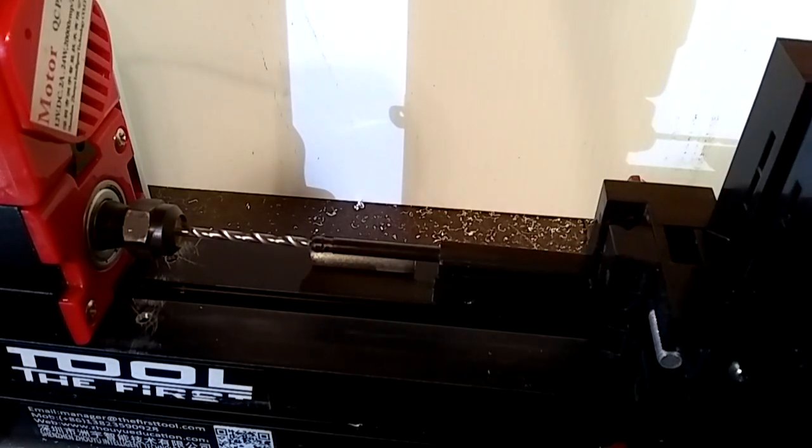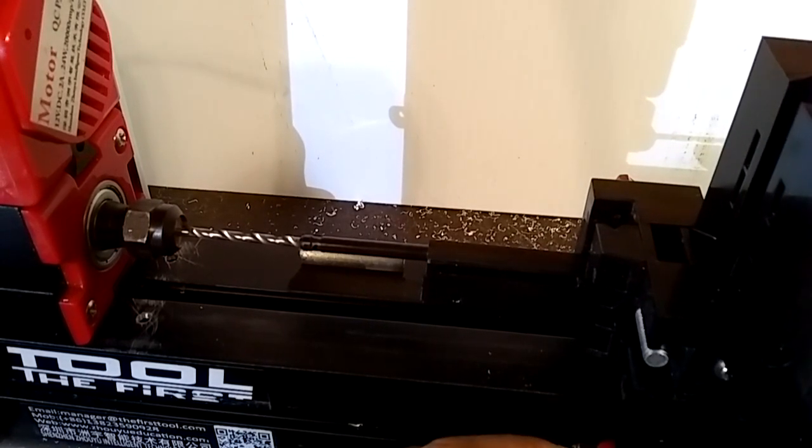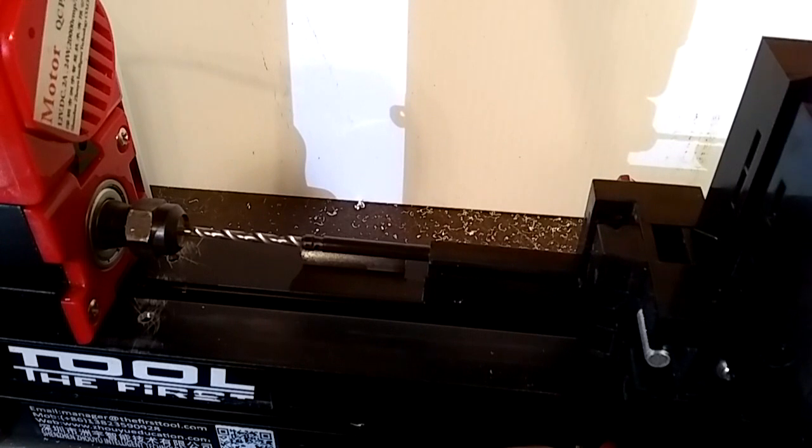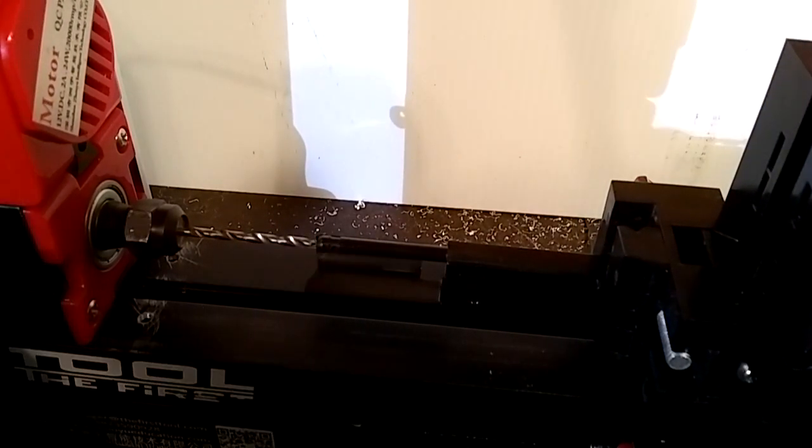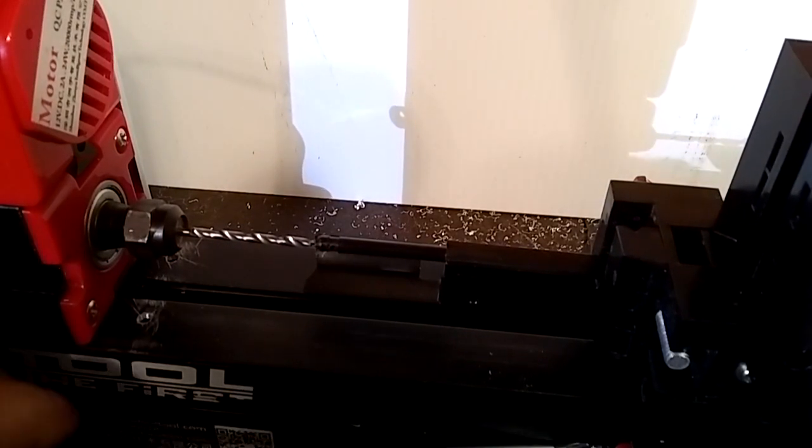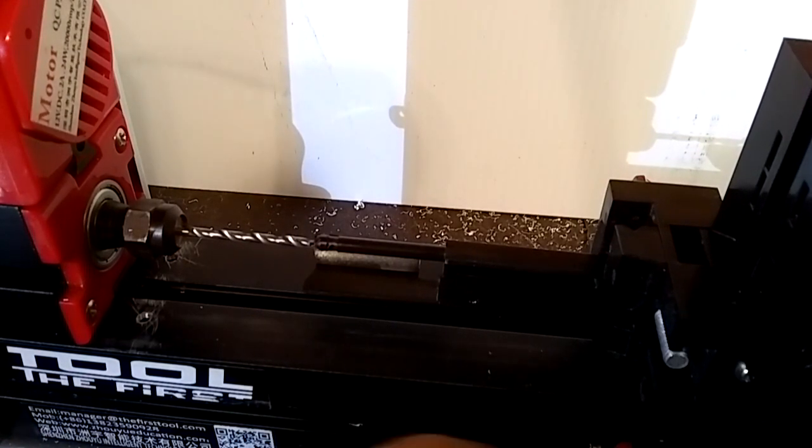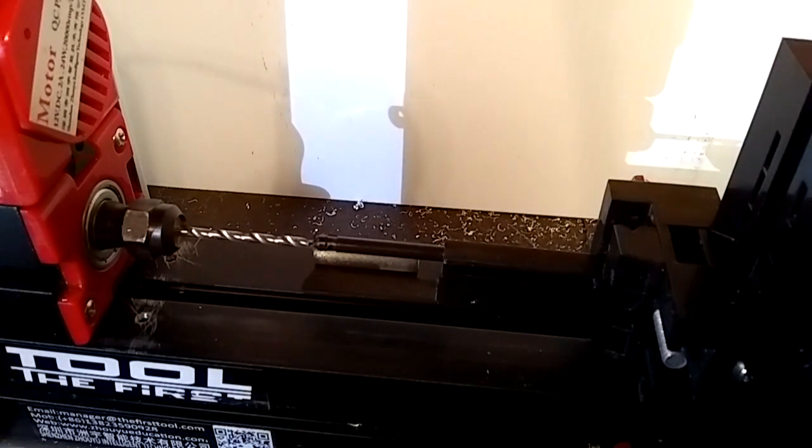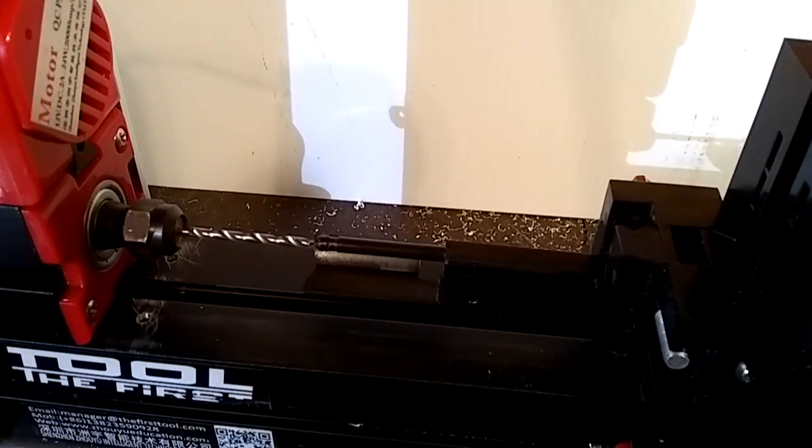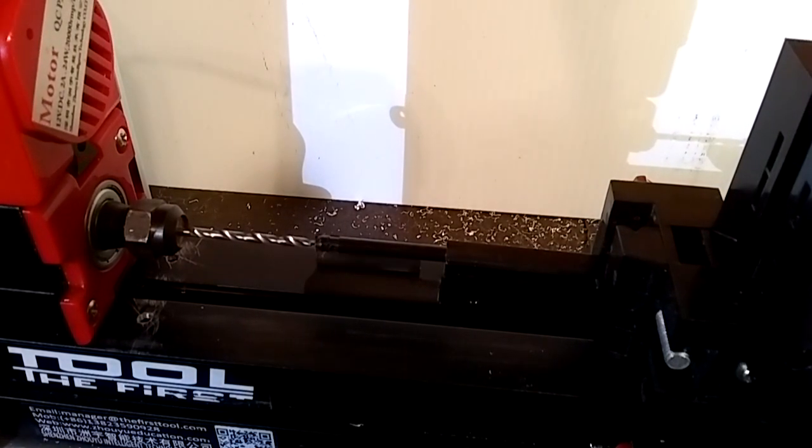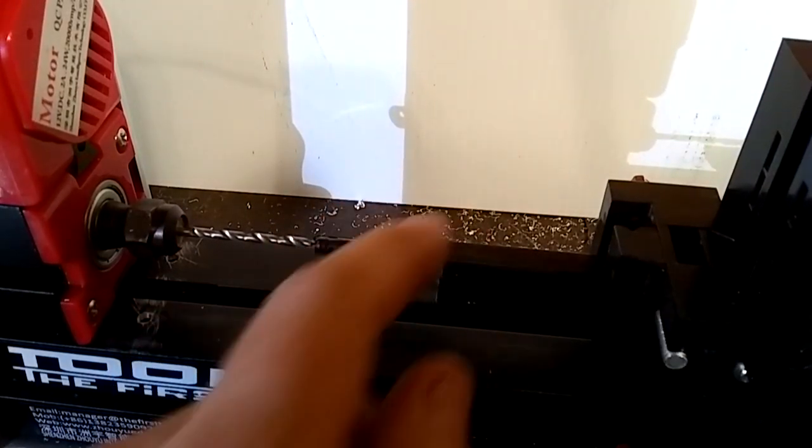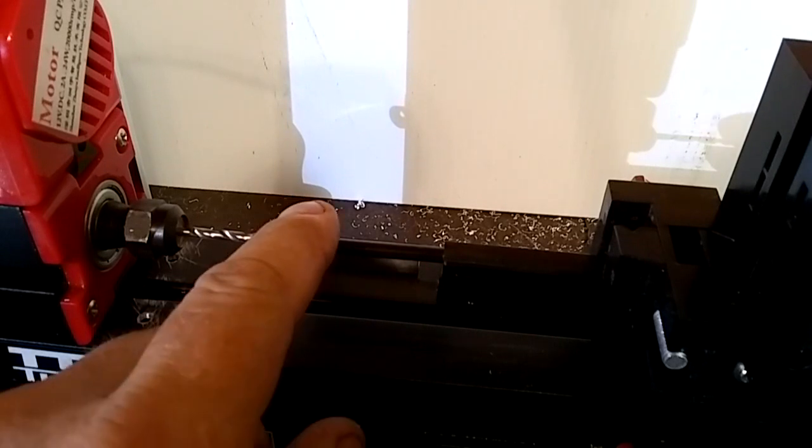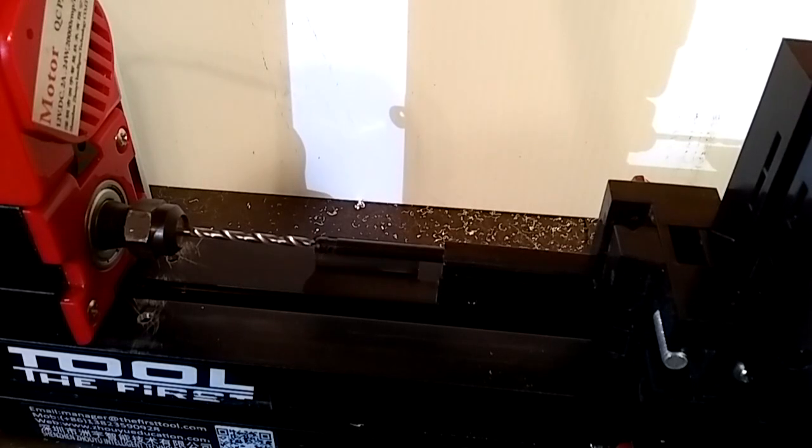And get it lined out. There we go. Let's tighten it up there. And let's see if this thing will work. I'm going to kick it on and start drilling. See how everything looks. Make sure it's all lined up the best that I can. Let's kick it on.